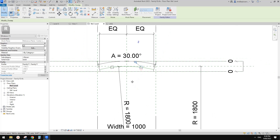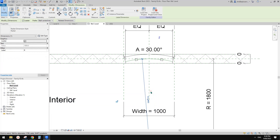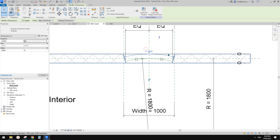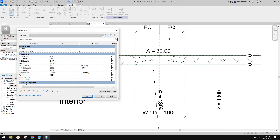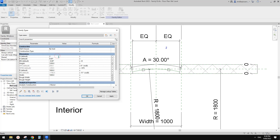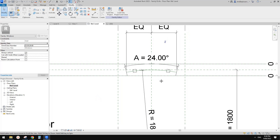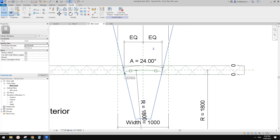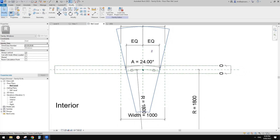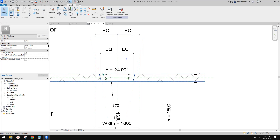Last time we created some dimensions and parameters — for example, this radius and this angle — to control the size. Today instead of using angle to control the window, we will try to use the length of this arc or the width, between this point and this point, to control the window size.